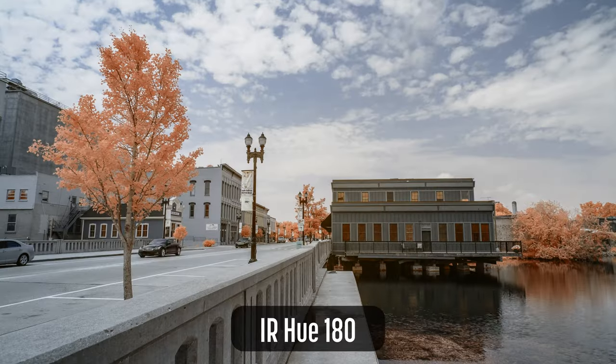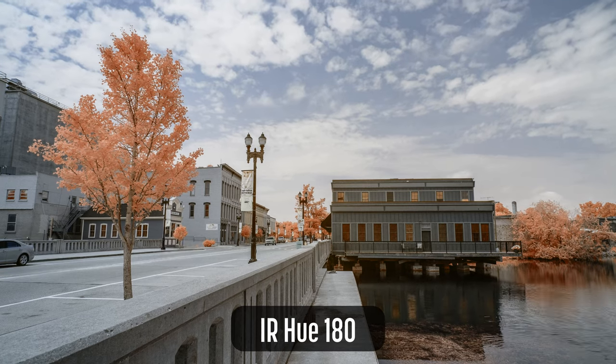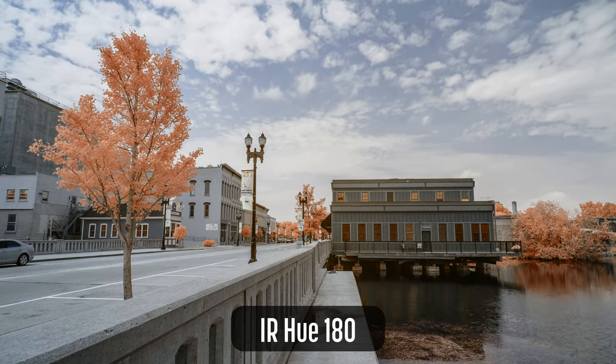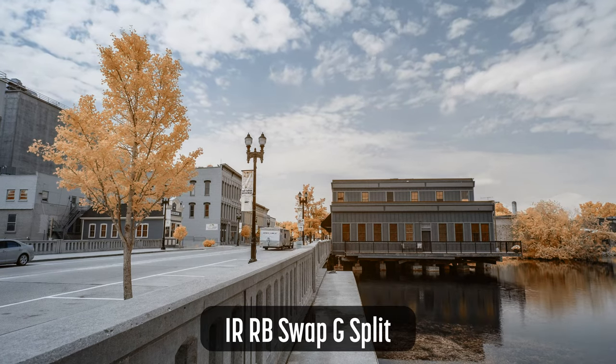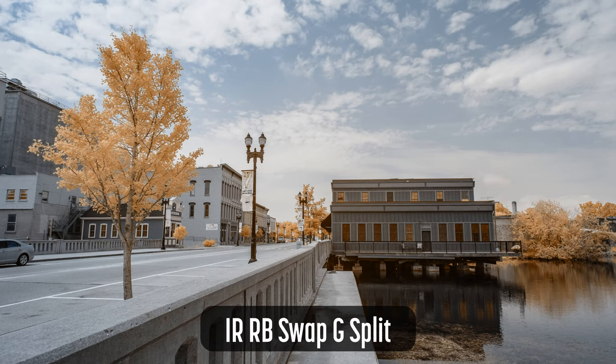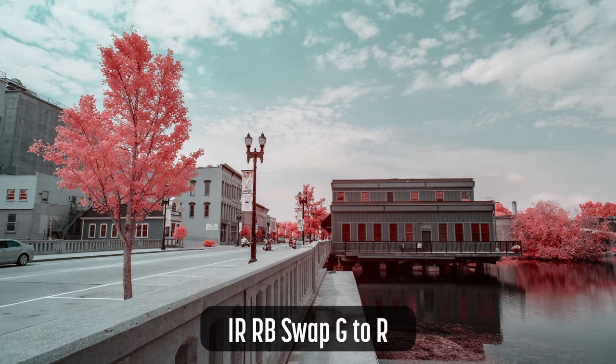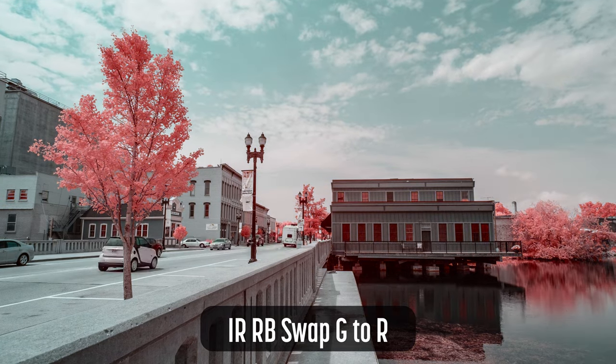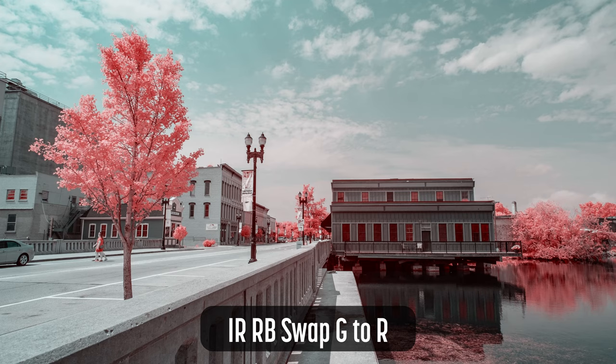The latest version of my color infrared LUTs contains 18 LUTs. There are 6 LUTs that perform a color swap for infrared video or images. Aside from the color swap, these LUTs make no other changes.